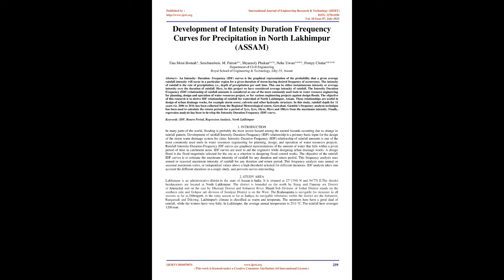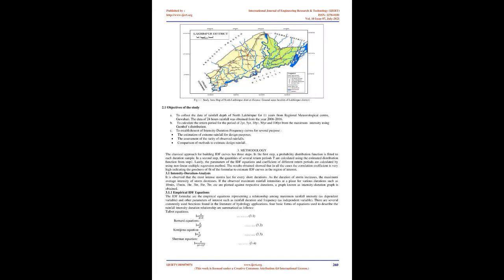These relationships are useful in design of urban drainage works, for example storm sewers, culverts, and other hydraulic structures. In this study, rainfall depth for 11 years, 2006-2016, has been collected from the Regional Meteorological Center, Guwahati. Gumbel's frequency analysis technique has been used to calculate the return periods for 2, 5, 10, 50, and 100 years from the maximum intensity. Finally, regression analysis has been used to develop the IDF curve.